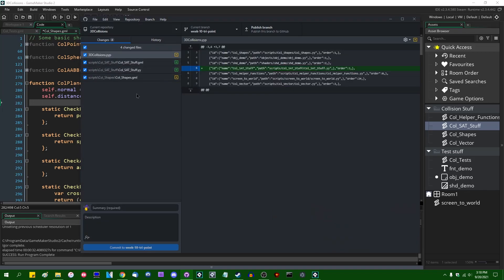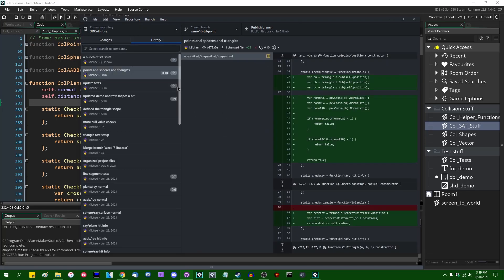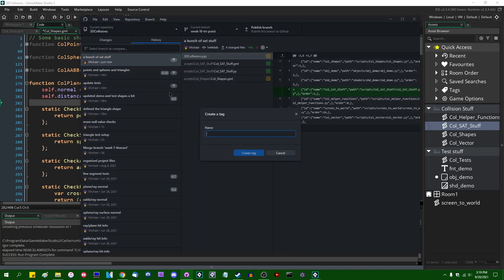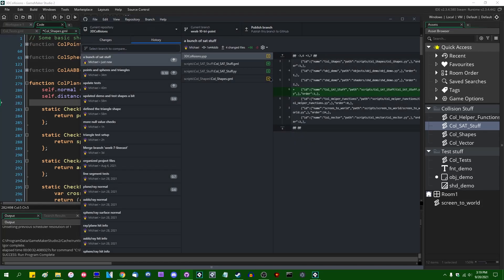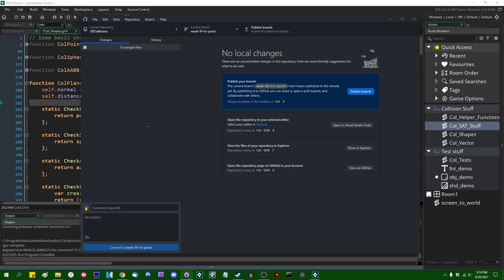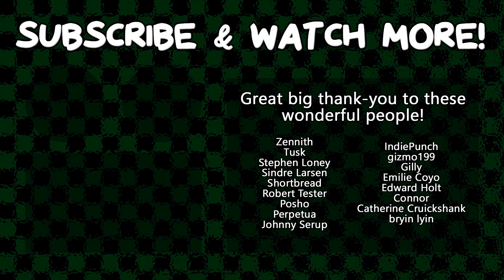I'm going to commit this to source control — let's call this 'a bunch of sat stuff'. That's possibly the worst commit message I've ever written, and that was only one commit in this entire video. Regardless, this is going to be the 0.11 release — check the GitHub repository in the description. I have a Patreon if you want to contribute towards these videos. I try to post about two game dev videos a week: one of these and one 'let's make a tower defense game'. I hope you found that useful. Next time I'm going to be implementing a few more helper functions before getting to triangle collisions — see you all later. Special thanks to Connor, Edward, Holt, Emily, Coyo Posho, Cindra Larson, Tusk, and Zenjamin for supporting these videos.